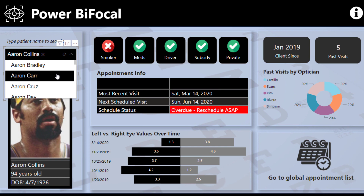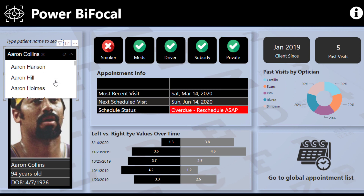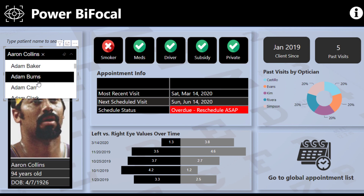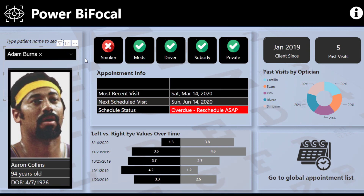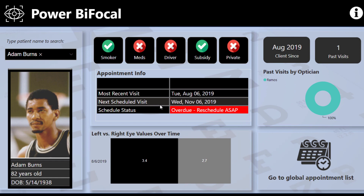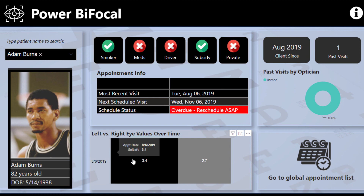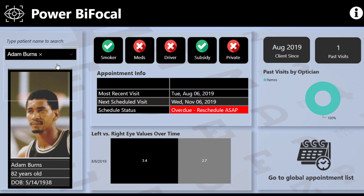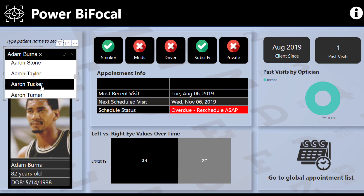One great feature is the ability to look up a patient — say a patient walks in the door to the front desk. Within this report you can navigate to a person's name: say Adam Burns walks in, you select his name, and all the details for that particular person come up straight away. You can see all key metrics like smoker status, taking their meds, driver, subsidized, private — details about client visits — and also historic eye test results showing left eye and right eye values over time.